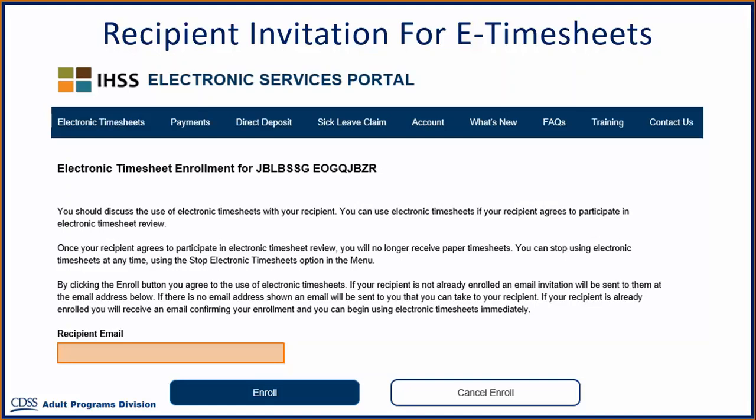You can inform the recipient that you have registered for the Electronic Timesheet System and would like to invite them to enroll. For more information about recipient registration, please view the training video, Recipient Registration. Then select the Enroll button and an email will be sent to your recipient.